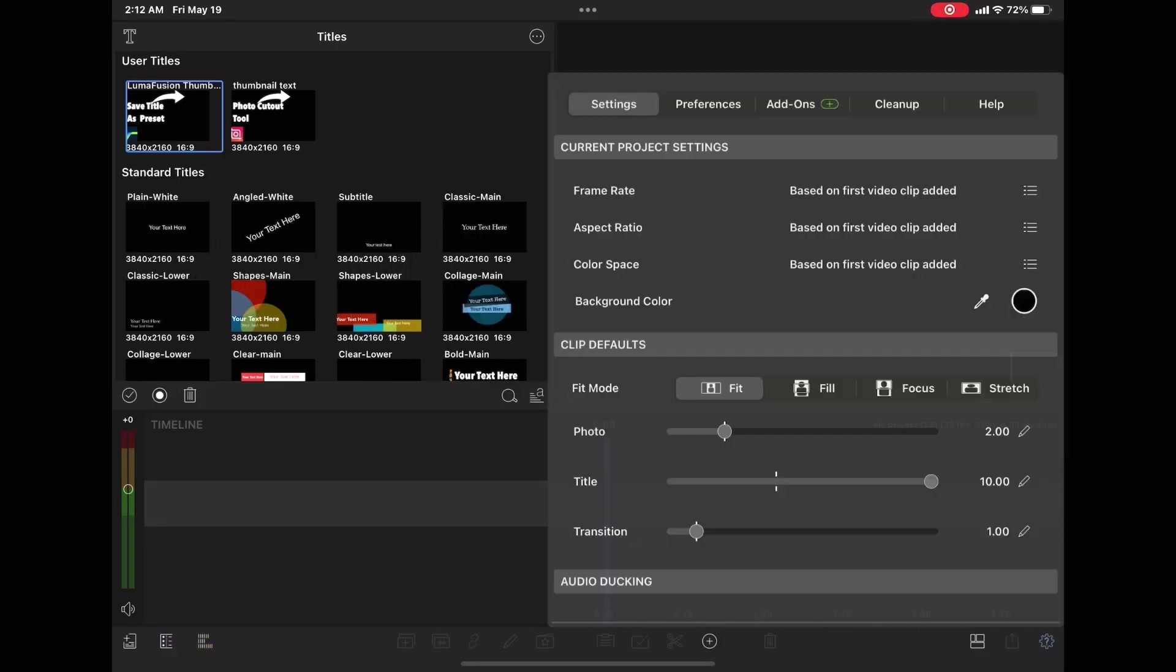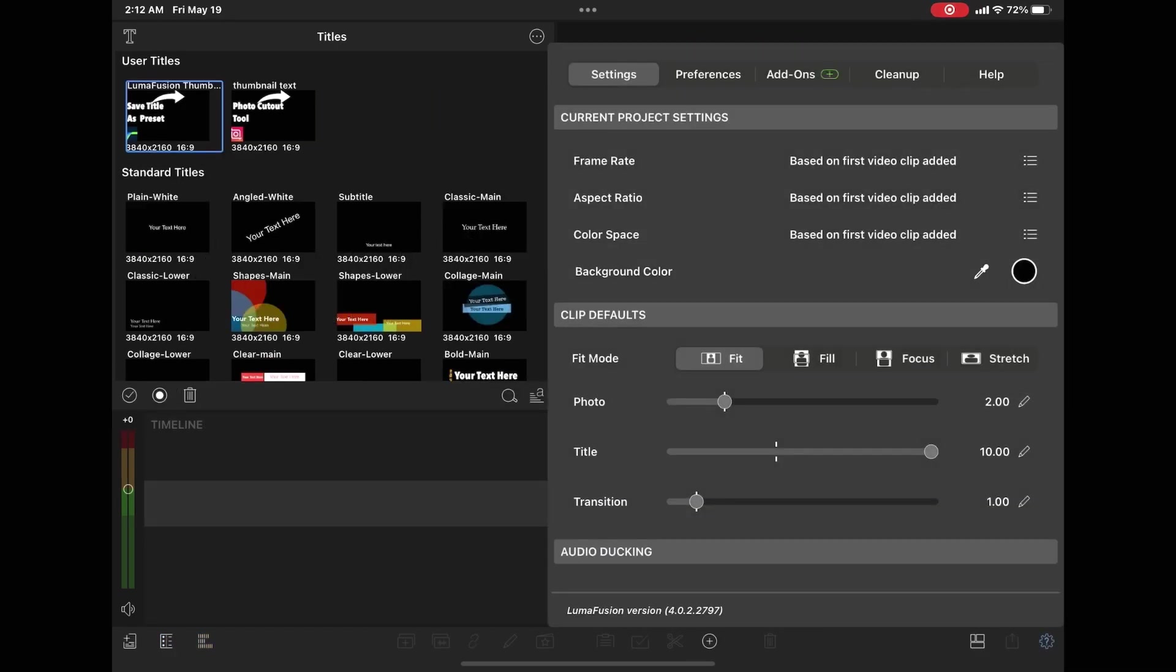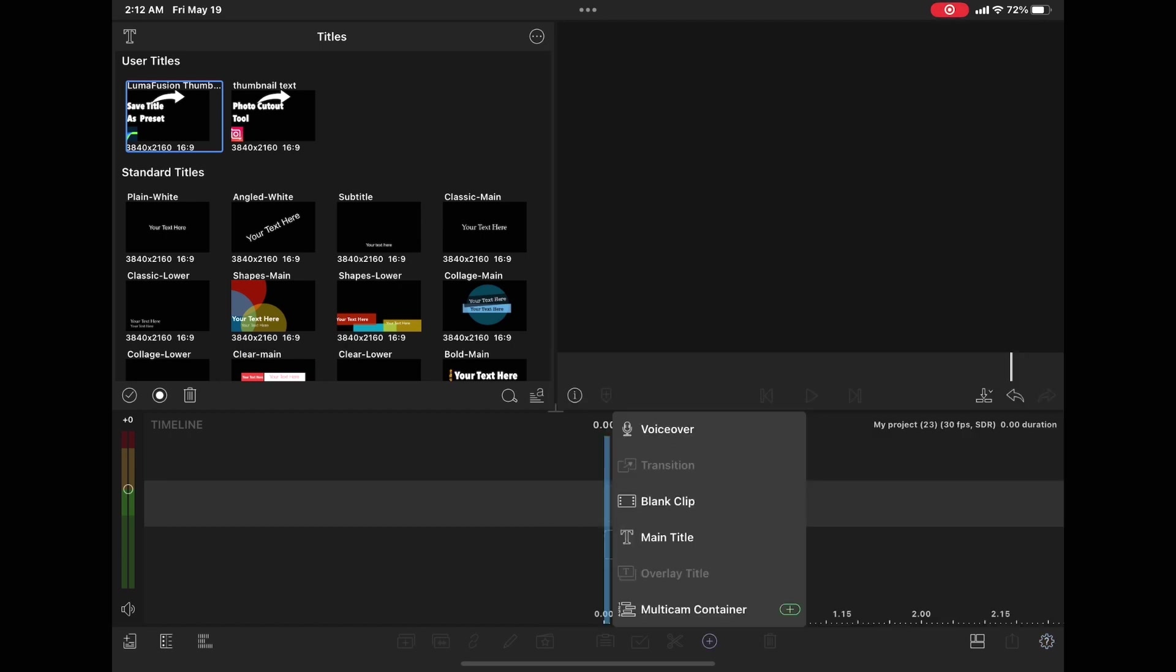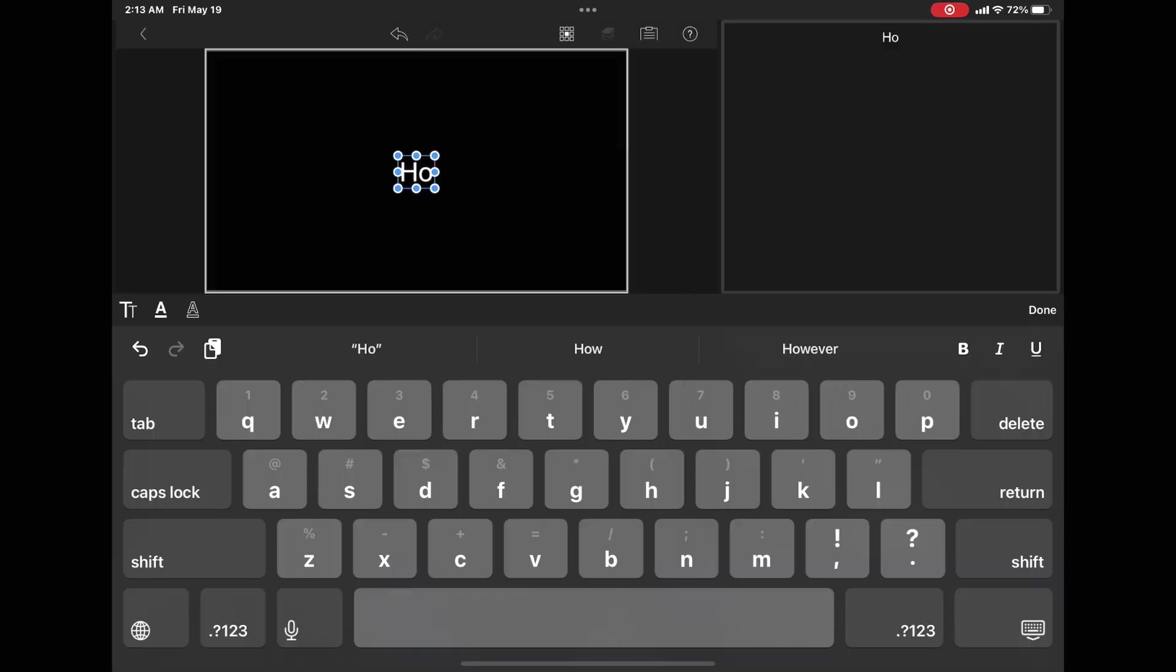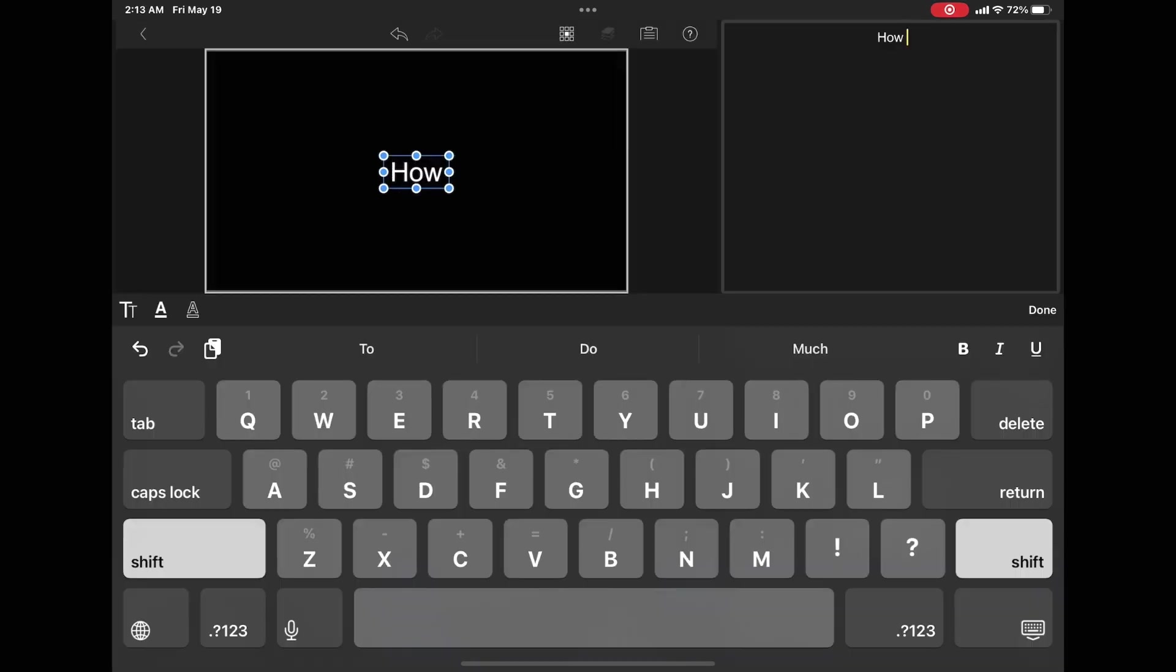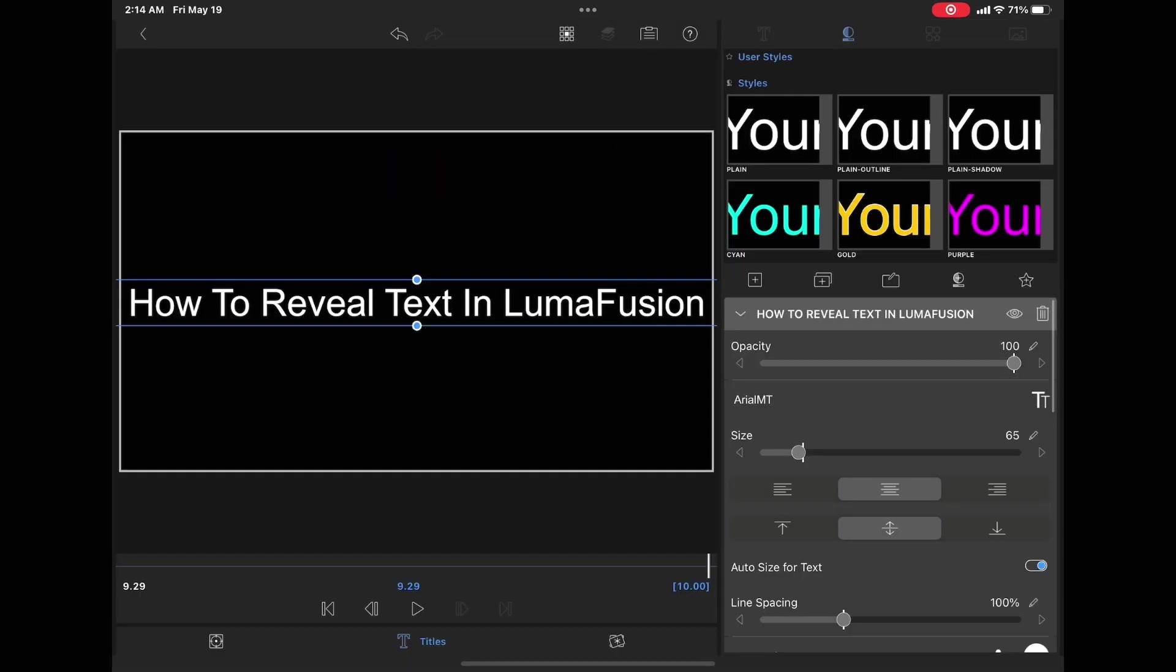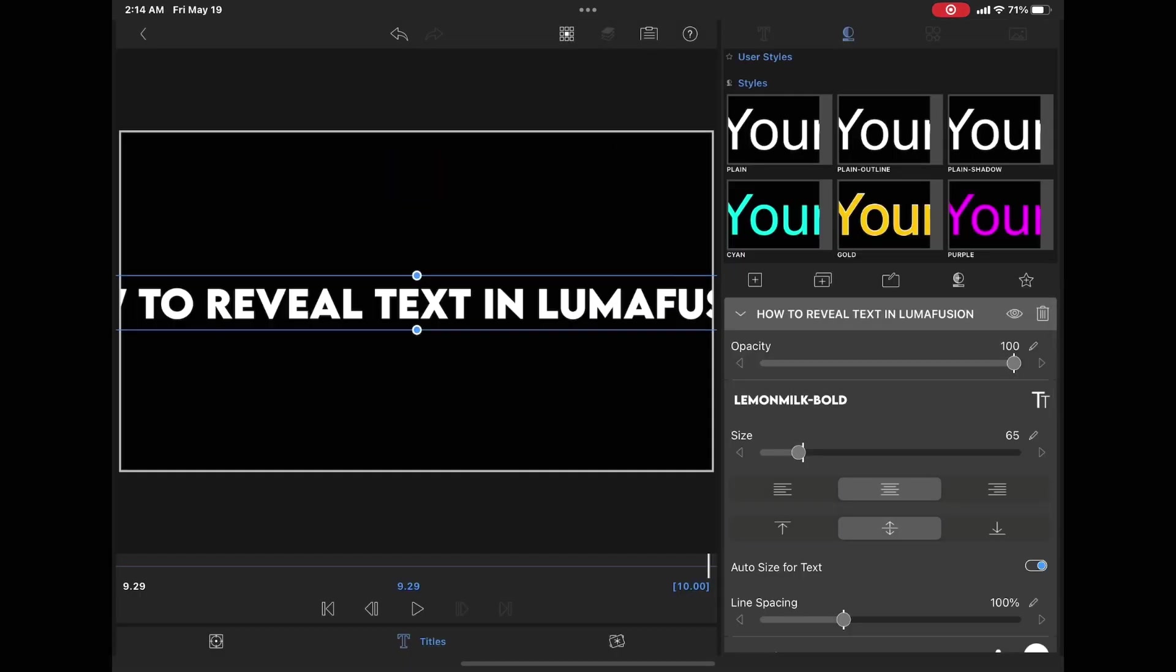The second way you can animate text is to use keyframes. To do this, open up a new project. You can either select an overlay title or a main title. Double tap your title to open the clip editor. Double tap your text to type the text you want, then tap done.